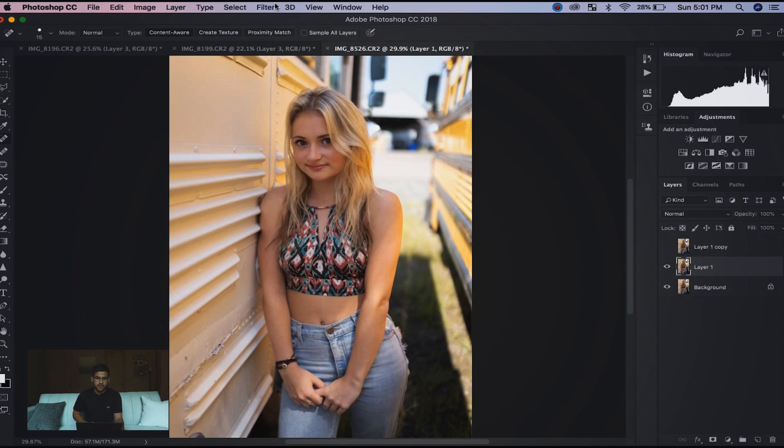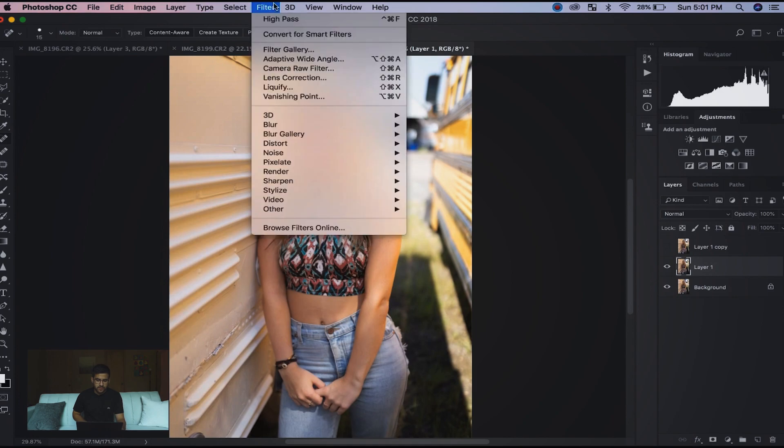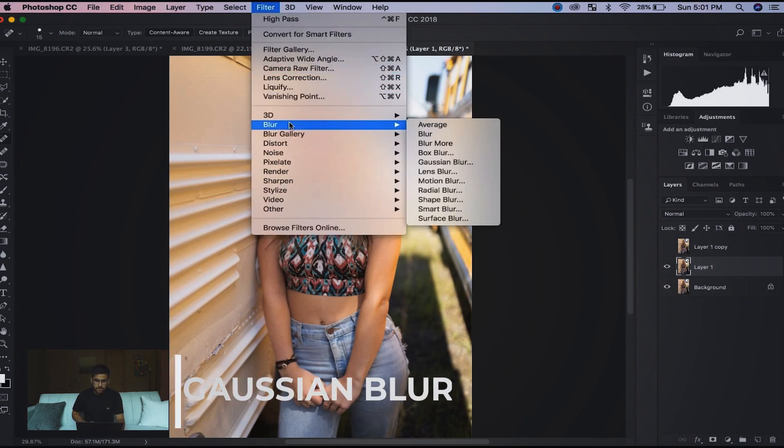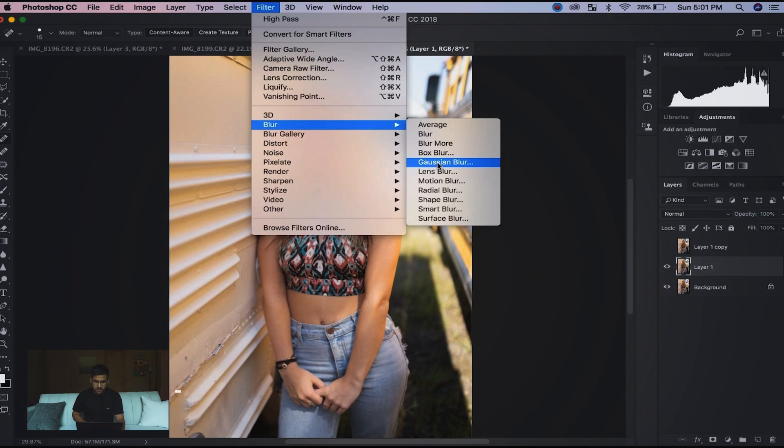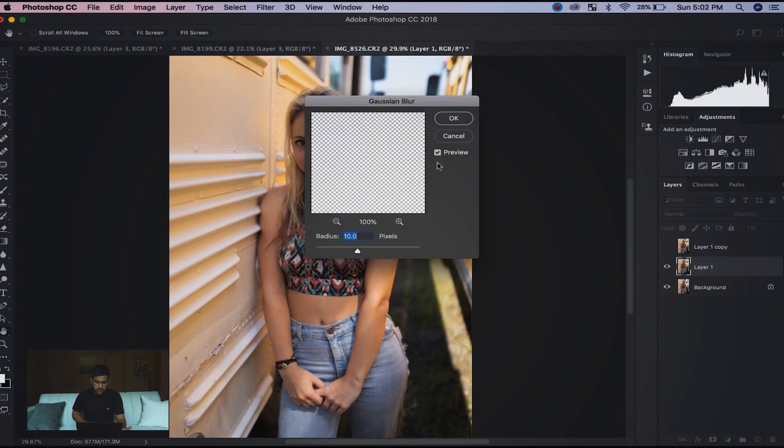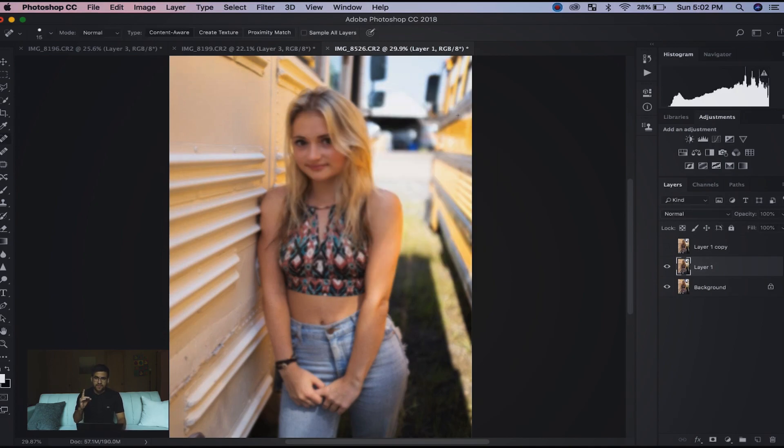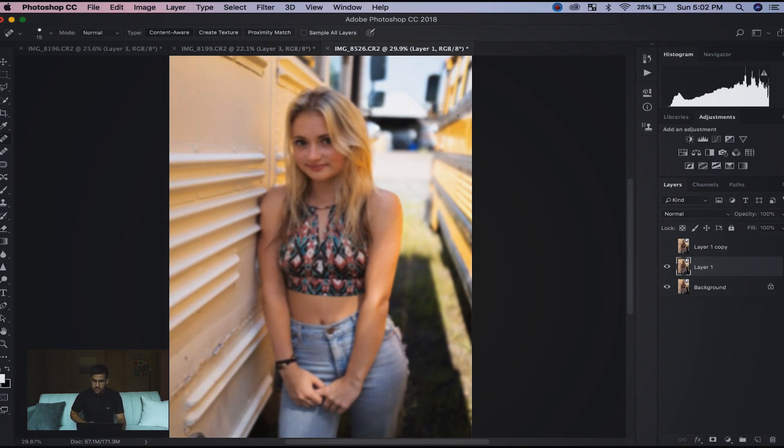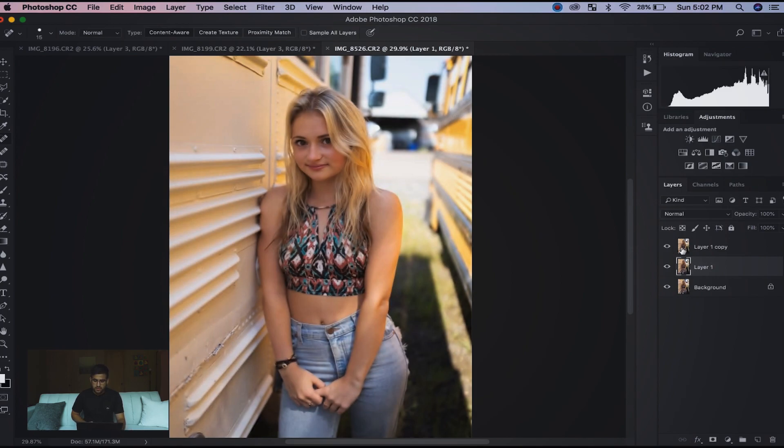You go to Filter, Gaussian Blur, and I like to start off with a radius of 10. As soon as you hit okay, this is now the first layer that we talked about that you're splitting.